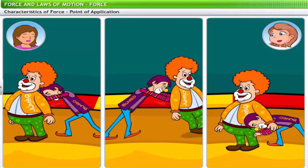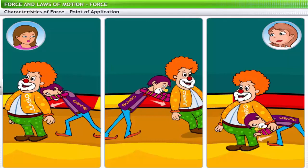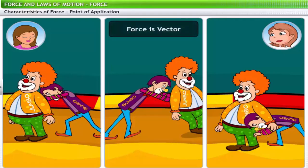Based on the characteristics of force, can you determine whether it is a scalar or a vector quantity? A force requires a magnitude as well as a direction — this makes force a vector quantity.